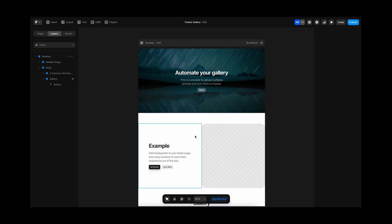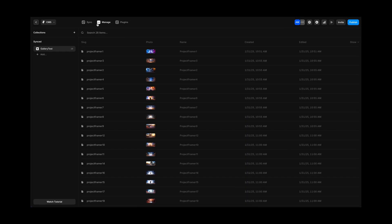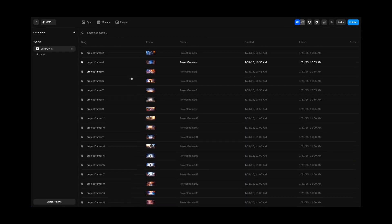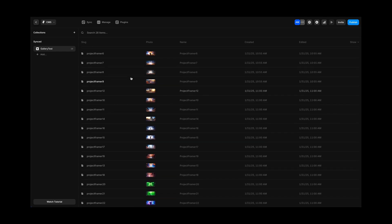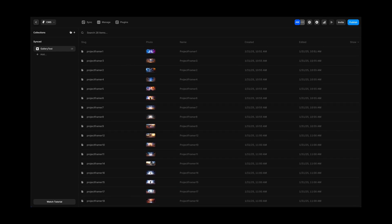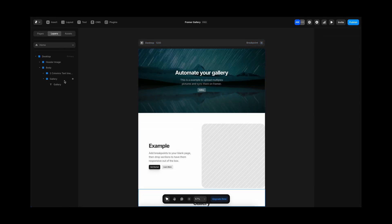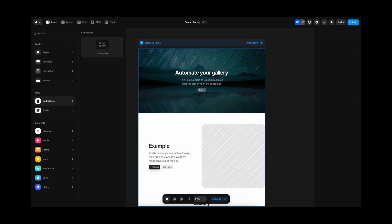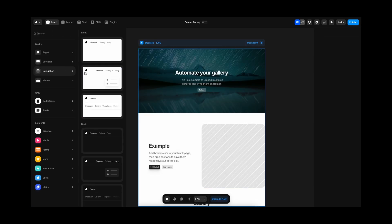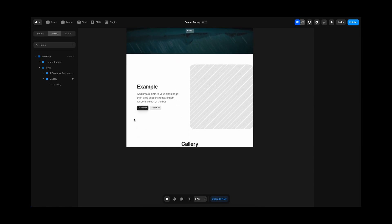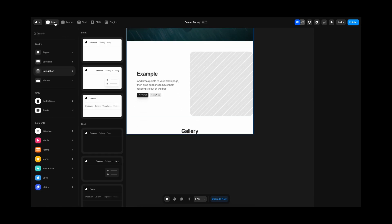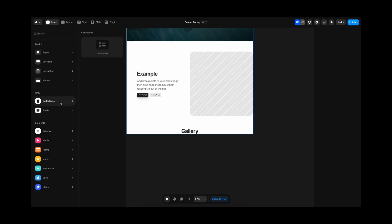So in a previous video we were uploading multiple images at once in a collection in Framer. We are going to be using the same collection in this example. I have a page as an example, so we are going to be inserting the collection.